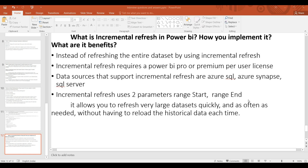There is also a free license option, but the incremental refresh option requires Pro or Premium license. Data sources that support incremental refresh are Azure SQL, Azure Synapse, and SQL Server.